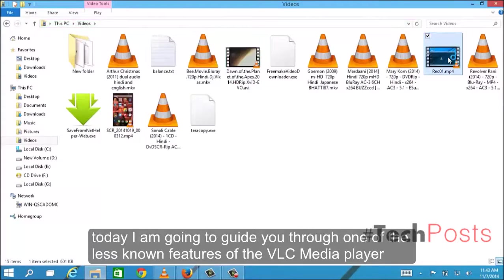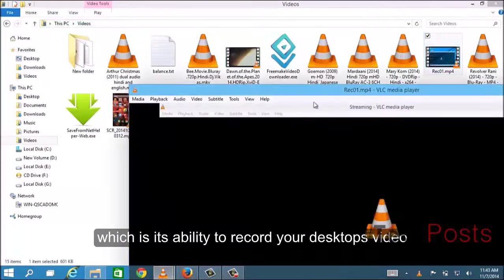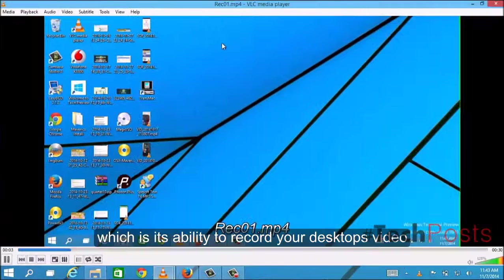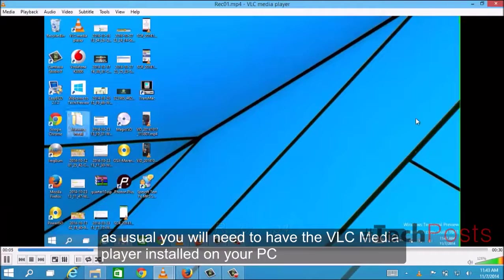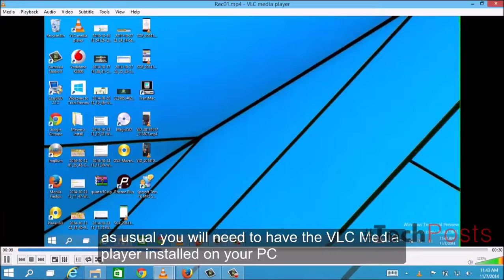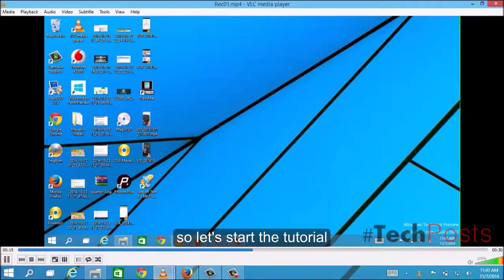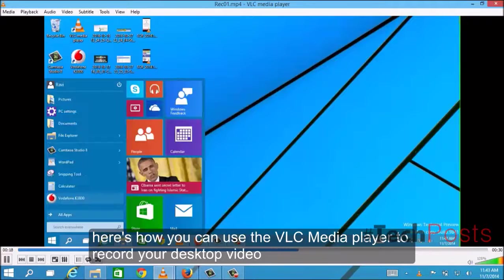Today I am going to guide you through one of the less known features of VLC media player, which is its ability to record your desktop's video. As usual, you will need to have VLC media player installed on your PC. So let's start the tutorial. Here's how you can use VLC media player to record your desktop's video.